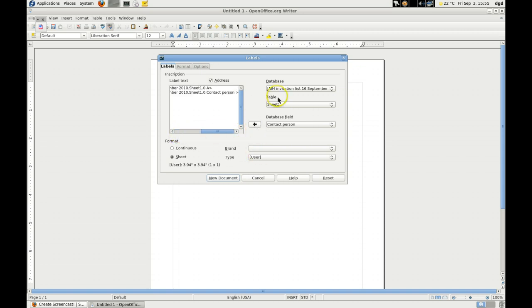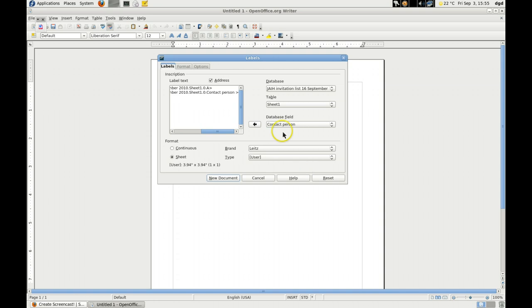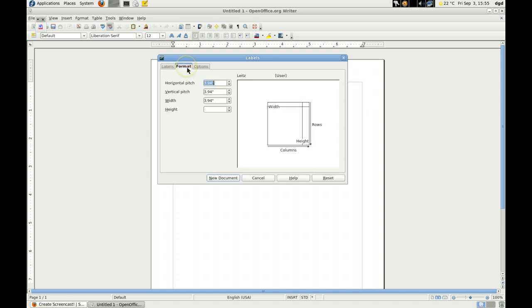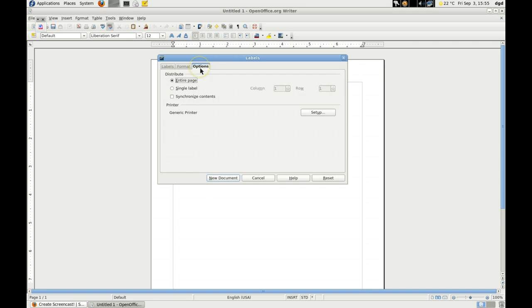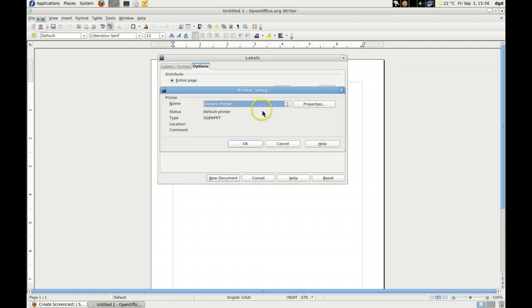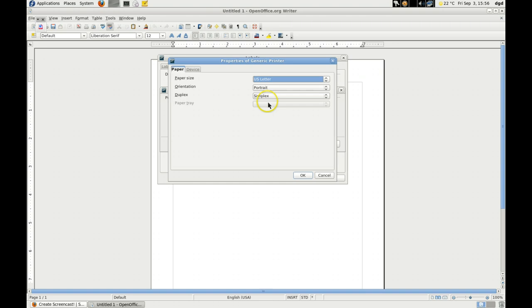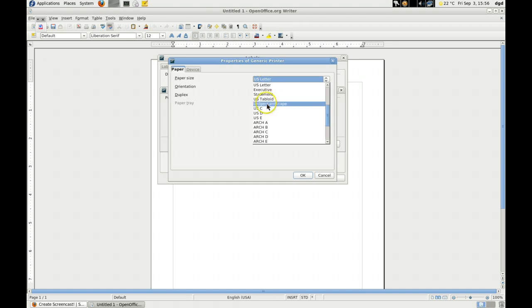All right, so that's how you create labels for letters. And format. That's fine. Options. Generic printer. Properties. U.S. Letter.